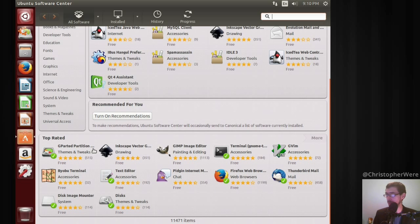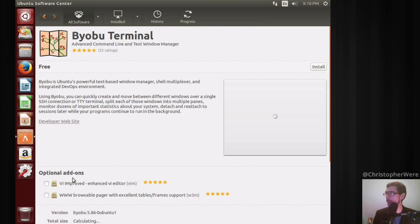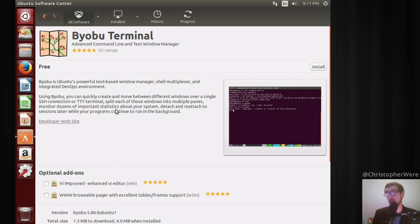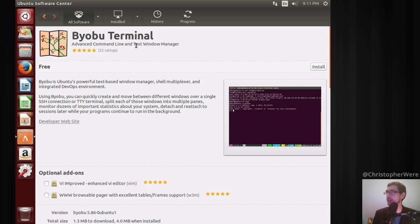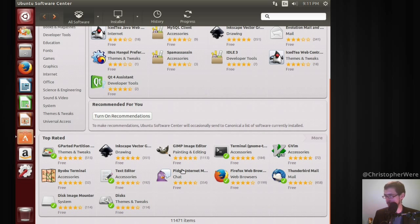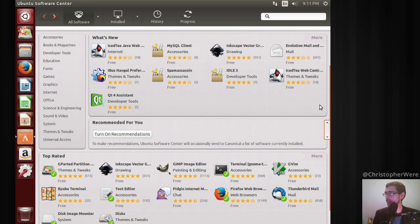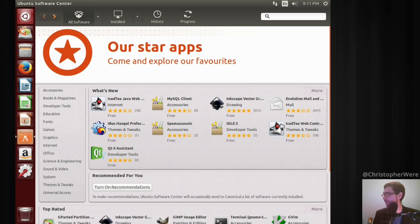They've got top-rated programs: GIMP, Inkscape, Byobu Terminal — I wasn't sure what that was at first, but it's described as a window manager, shell multiplexer, and integrated terminal — so essentially an advanced terminal emulator. I'm not sure I'd have put that on the curated front page, but I suppose it's top-rated. There's also a 'What's New' section, which might be a good option.